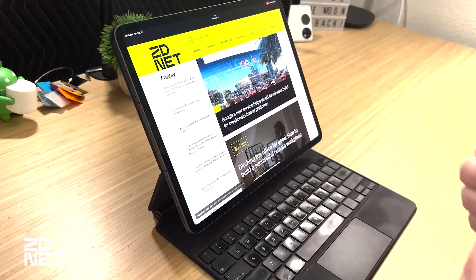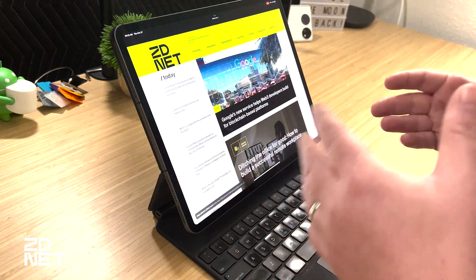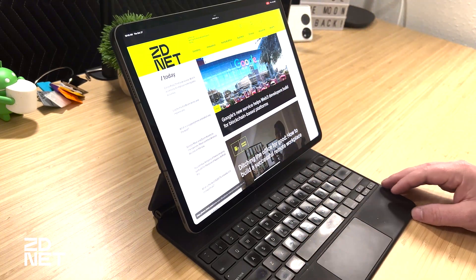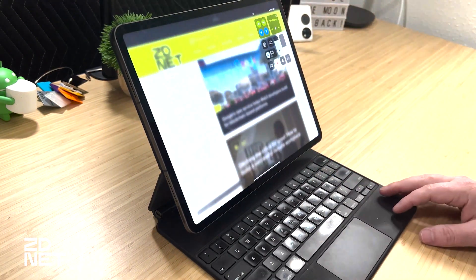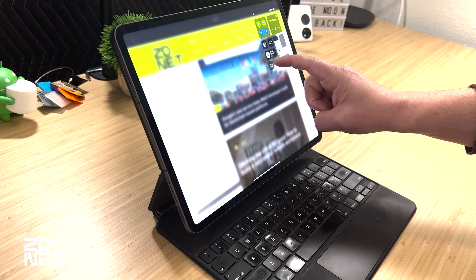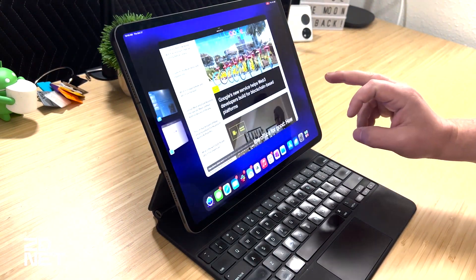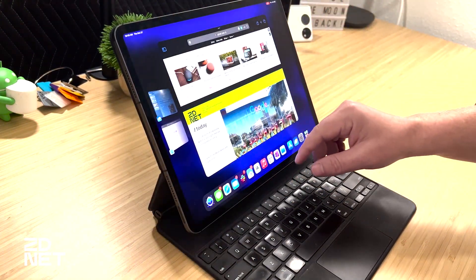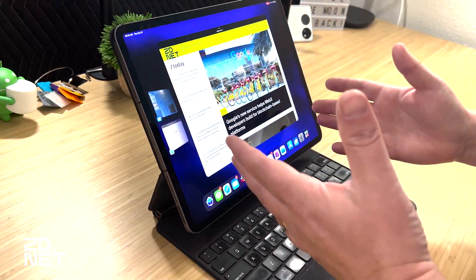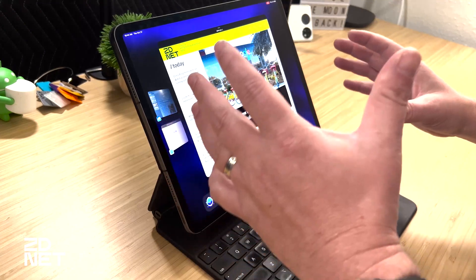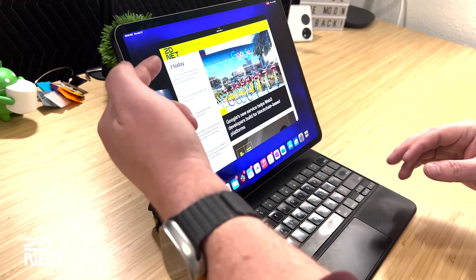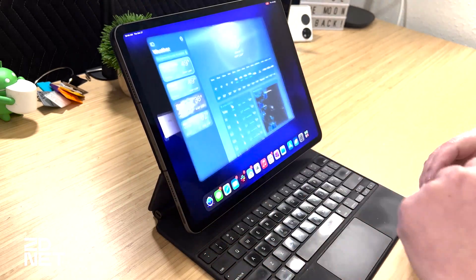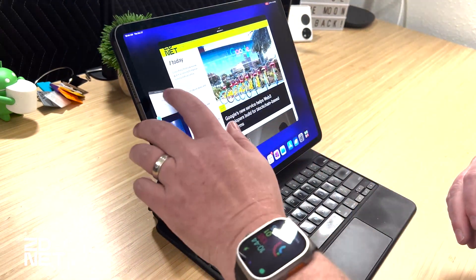Stage Manager is actually an optional feature — you have to toggle it on and off. Right now I have this iPad Pro in traditional non-Stage Manager mode. To turn it on, you swipe down from Control Center and there is a Stage Manager button. When I tap it, the Safari window shrinks, and now I can use Safari as I would any normal window — it is not taking up the entire screen.